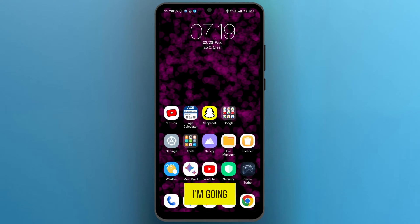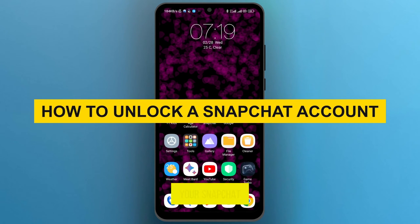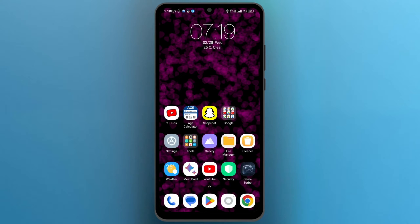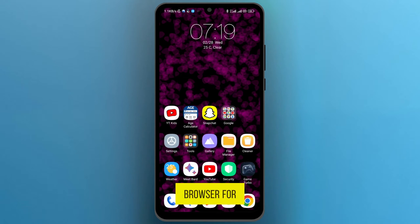Hi guys, in this video I'm going to show you how you can unlock your Snapchat account. The process will be pretty simple and easy, and we will use our mobile phone browser for this purpose.